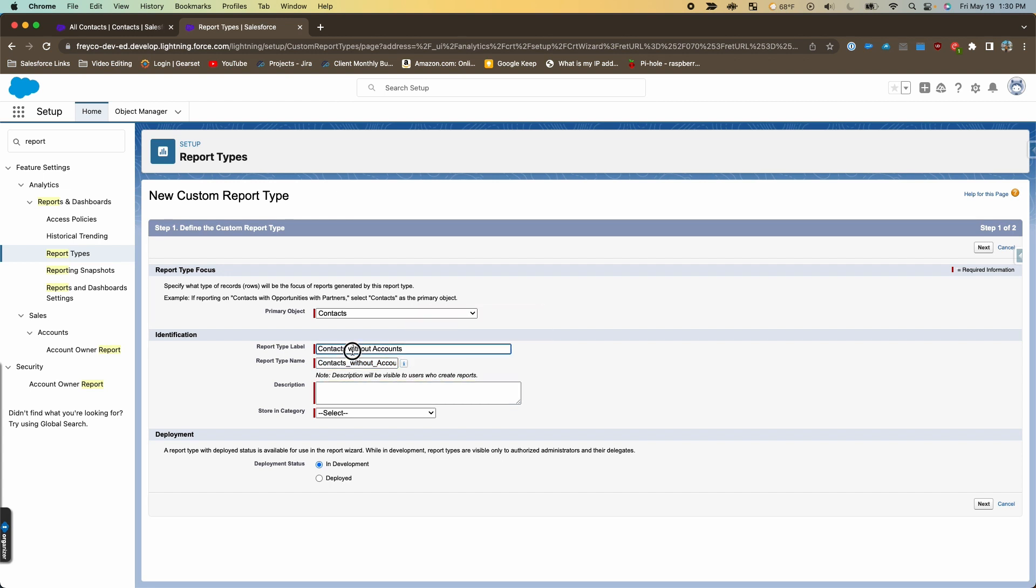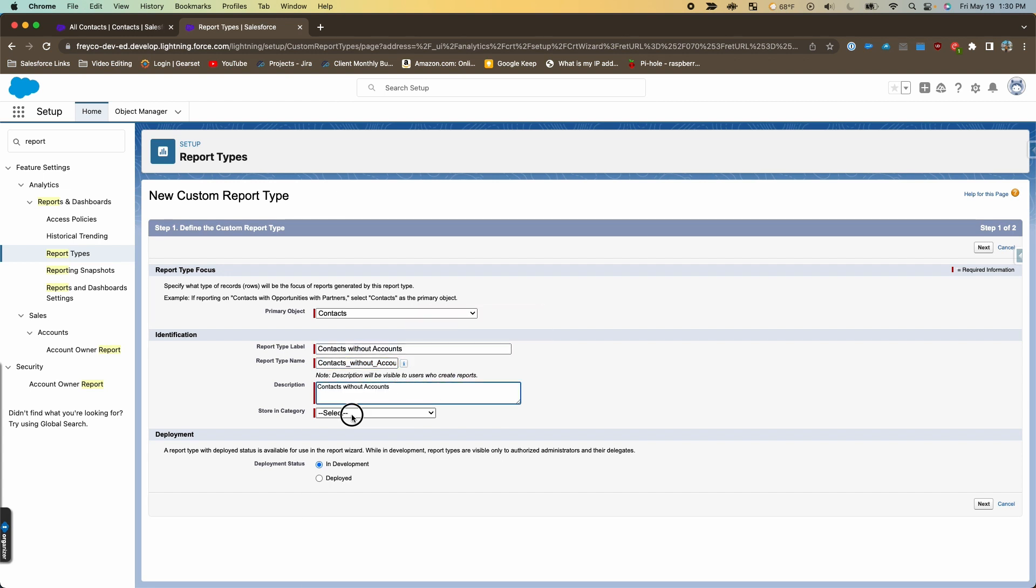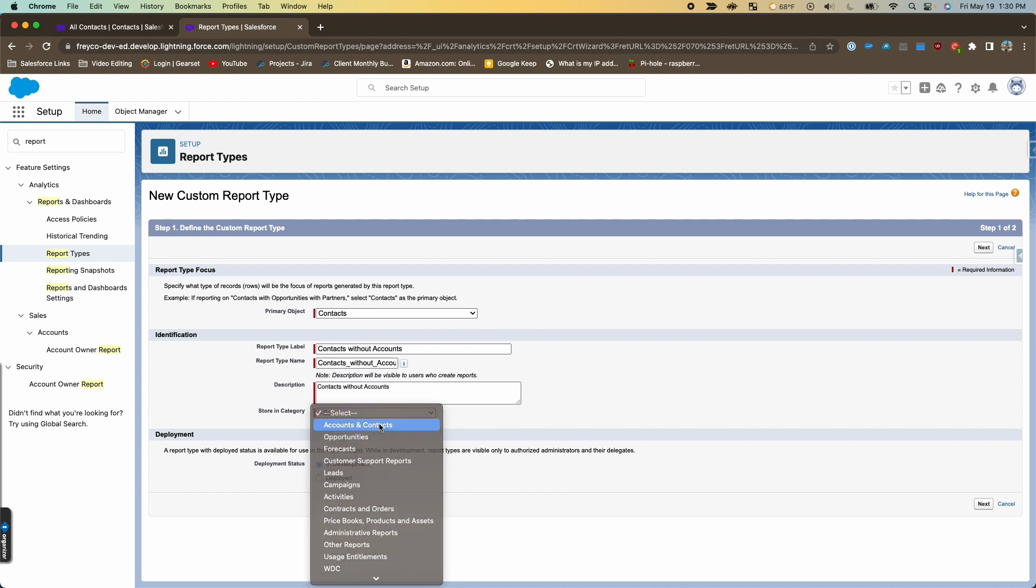We'll have to give it a description as well, and we'll store it in the accounts and contacts category. Then under deployment status we'll deploy it so that we can actually use it, and we'll hit next.